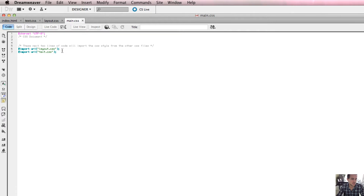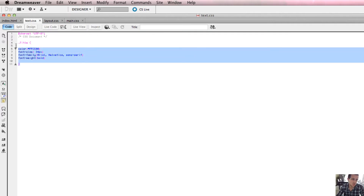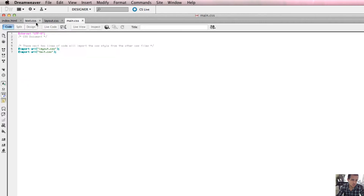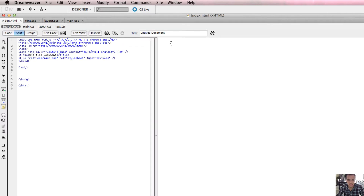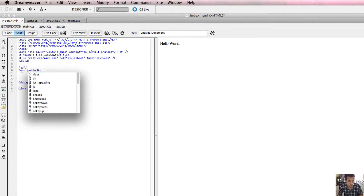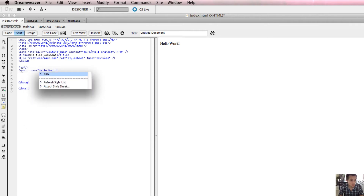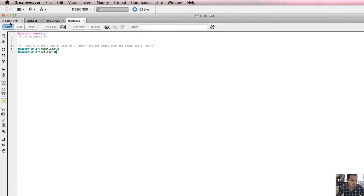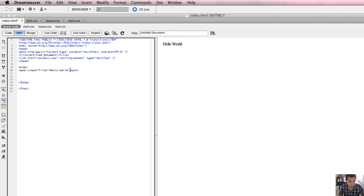In my index.html you can see I've linked to main.css. main.css imports all these styles from layout.css and text.css. In text.css I've got a style called 'title'. Nowhere on my HTML file have I directly linked to text.css, but because I've done the import URL I should be able to use that dot-title selector as a style inside this document. You can see the style still pops up, confirming the import is working.